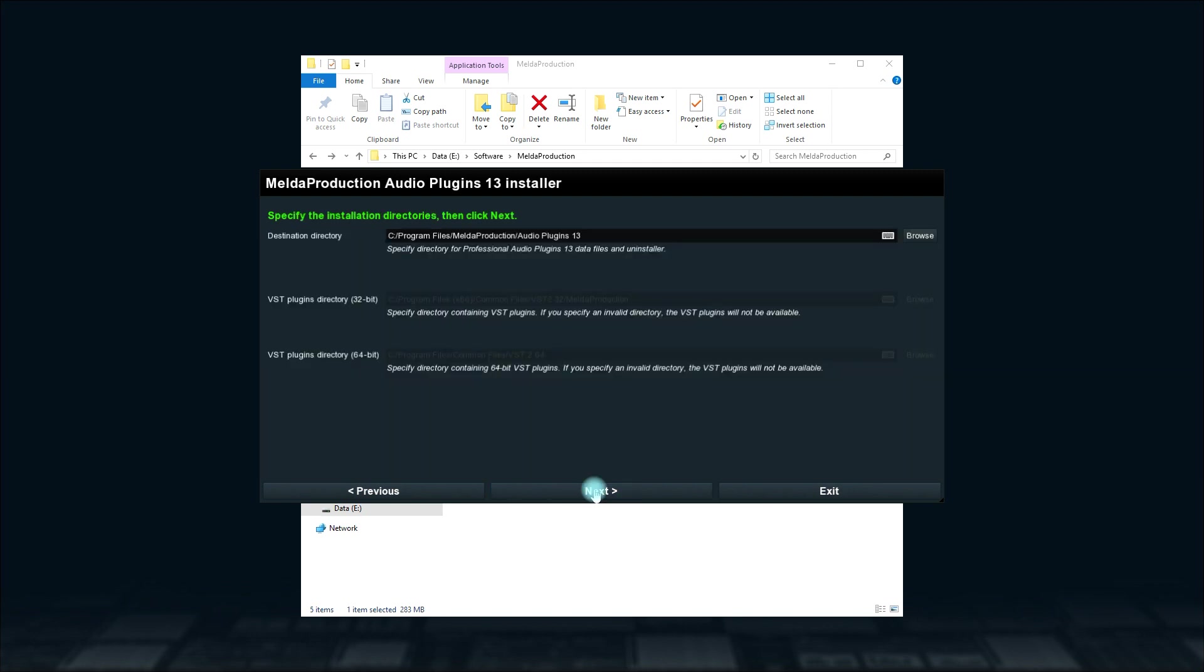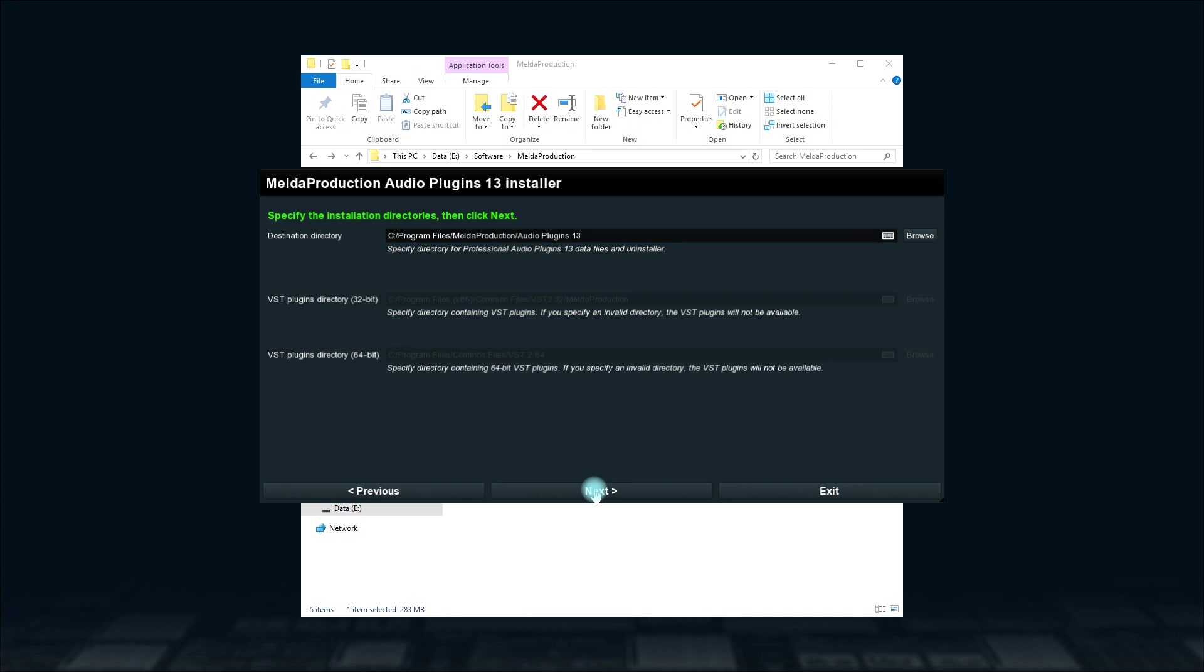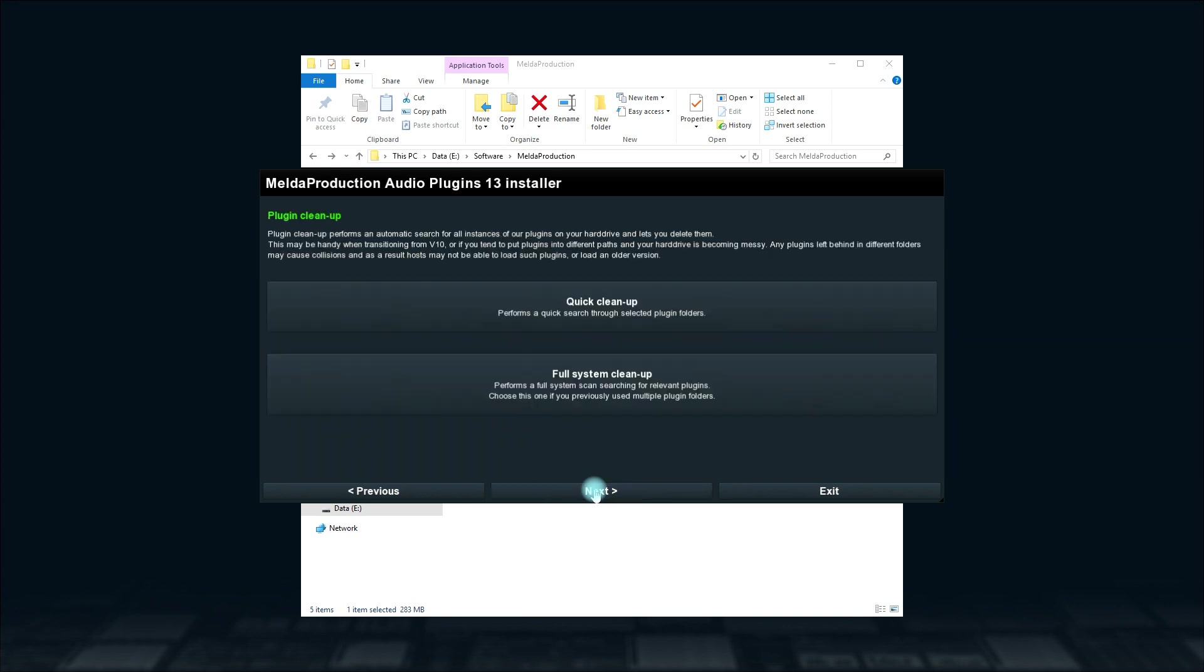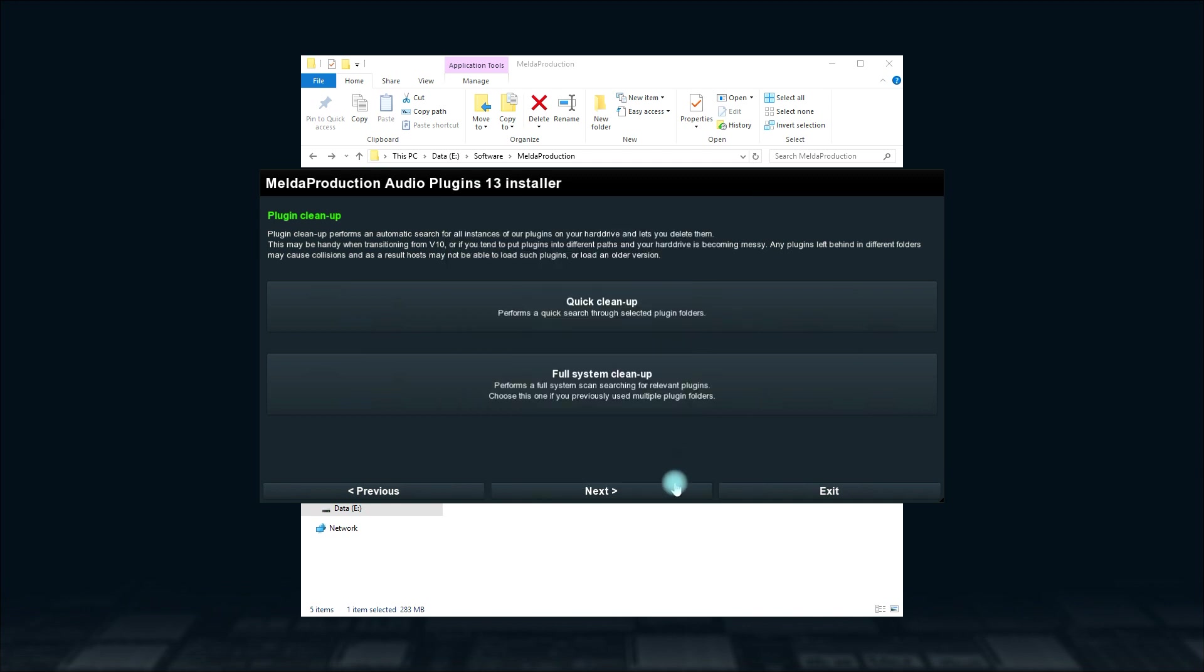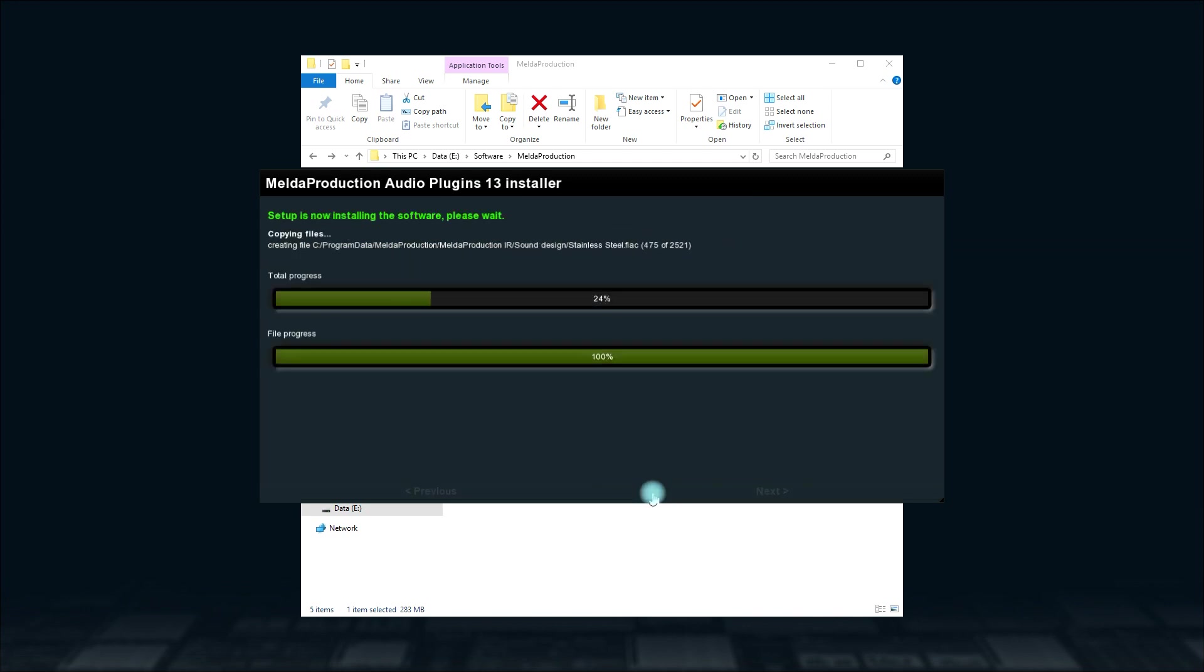Here, select directories for the installation. Click Next again. Here, you can search and clean your system from old Melder plugins if you want to. I'm going to skip this step.